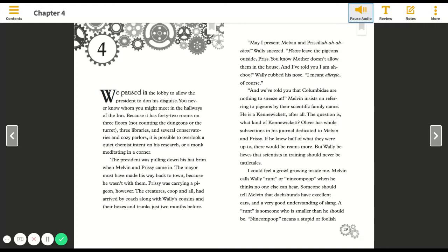The president was pulling down his hat brim when Melvin and Prissy came in. The mayor must have made his way back to town because he wasn't with them. Prissy was carrying a pigeon. The creature's coop and all had arrived by coach along with Wally's cousins and their boxes and trunks just two months before.